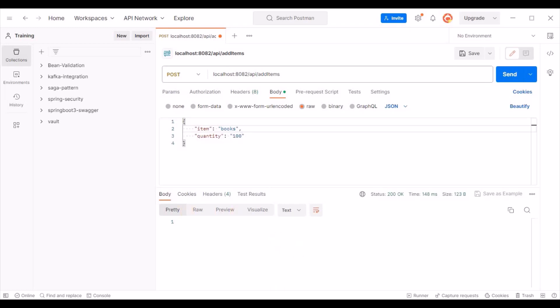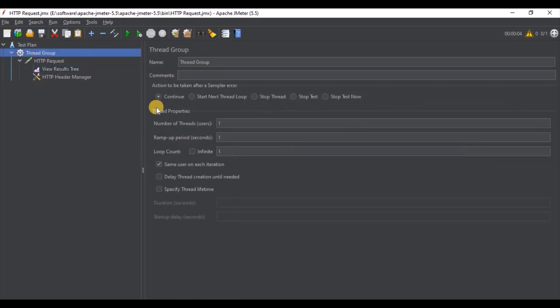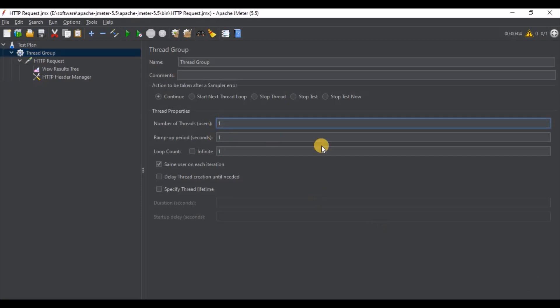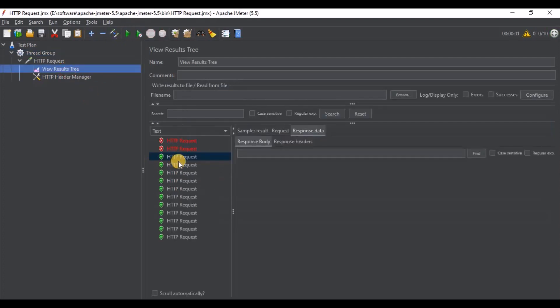In the Apache JMeter thread group, you can see there is a number of threads, a ramp-up period, and a loop count. These are the properties we need to set. Number of threads means users — the number of users that JMeter will attempt to simulate. Ramp-up period in seconds is the duration of time that JMeter will distribute the start of threads over. Loop count is the number of times to execute the test.